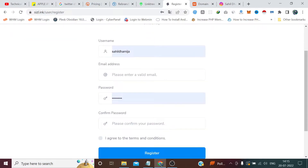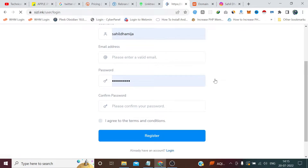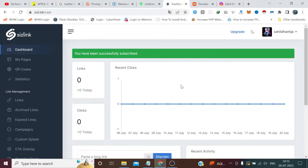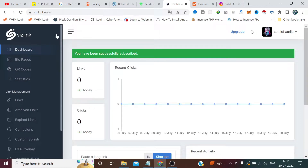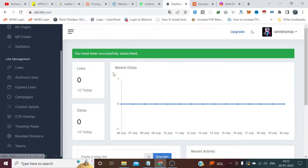You need to sign up by entering a username, email address, password, and confirm password. Just confirm your email and your account will be activated. I already have an account so I'll just hit Login. After login I have been landed into the dashboard where I can generate bio links, QR codes, and short links.